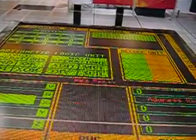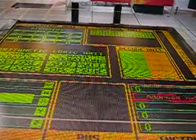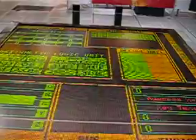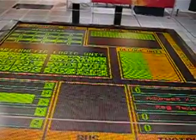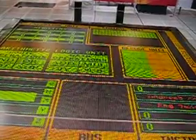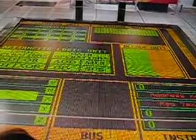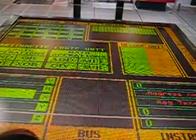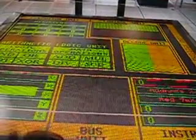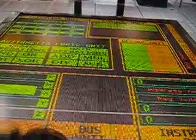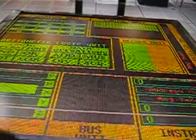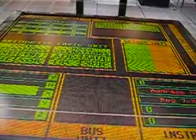Here you go, instruction cache. Time to instruction store. Quick, fetch me a copy of that instruction. The control unit's in a hurry. Here comes another one, control unit.